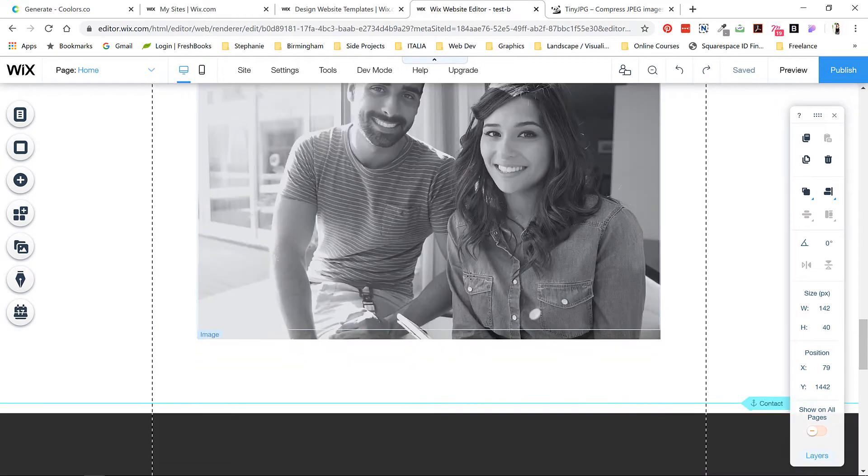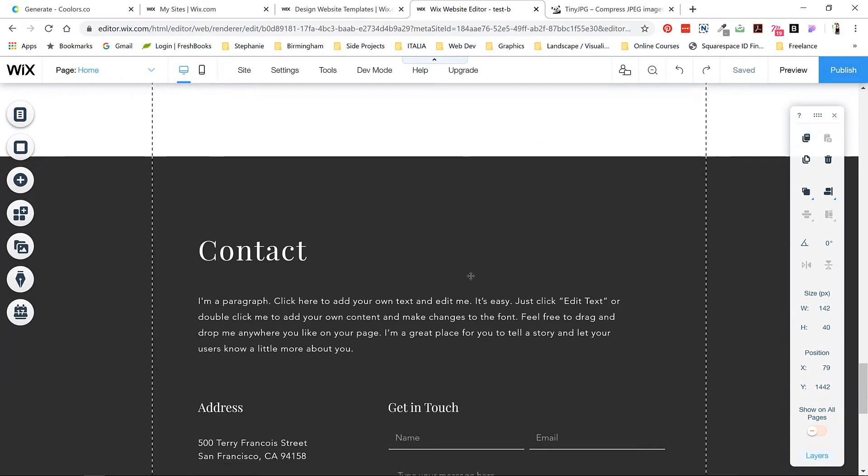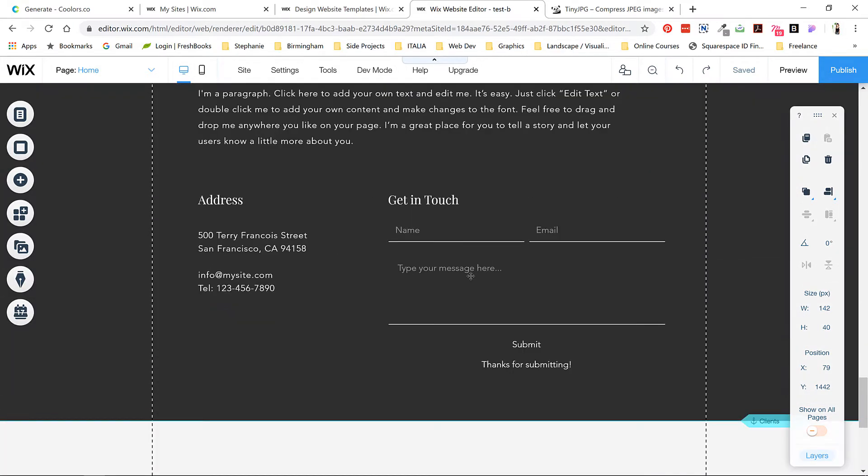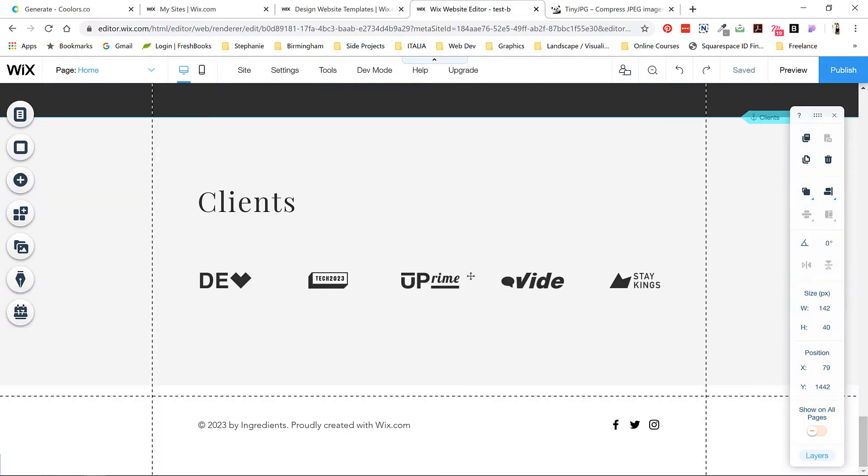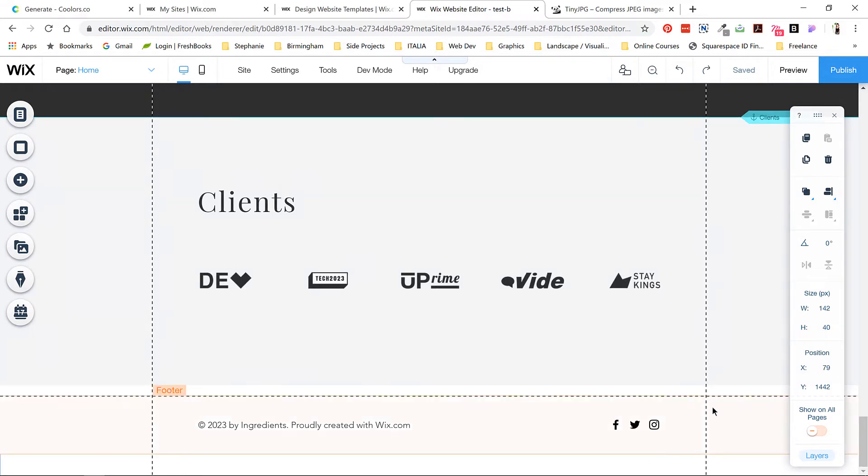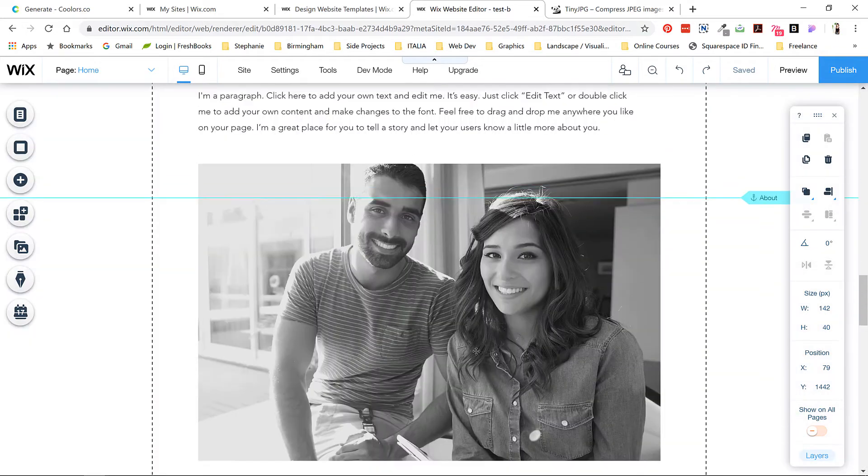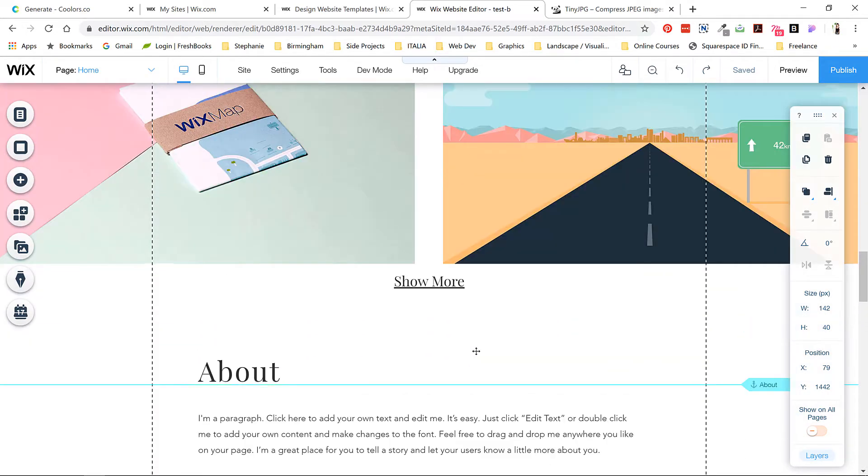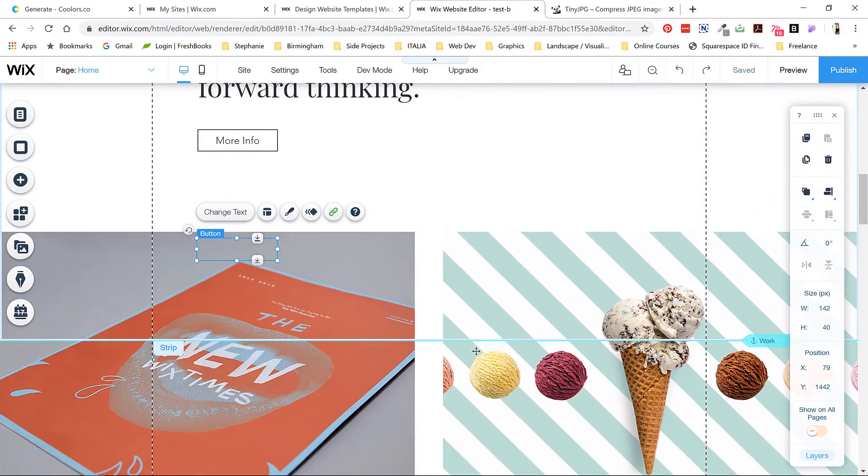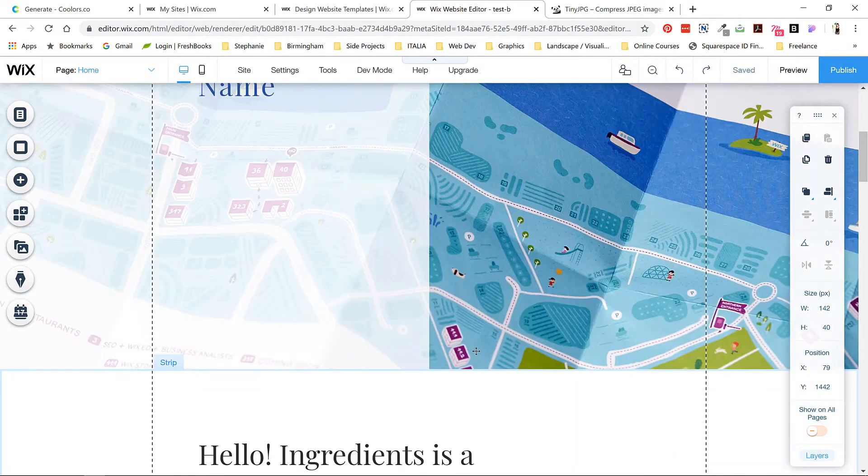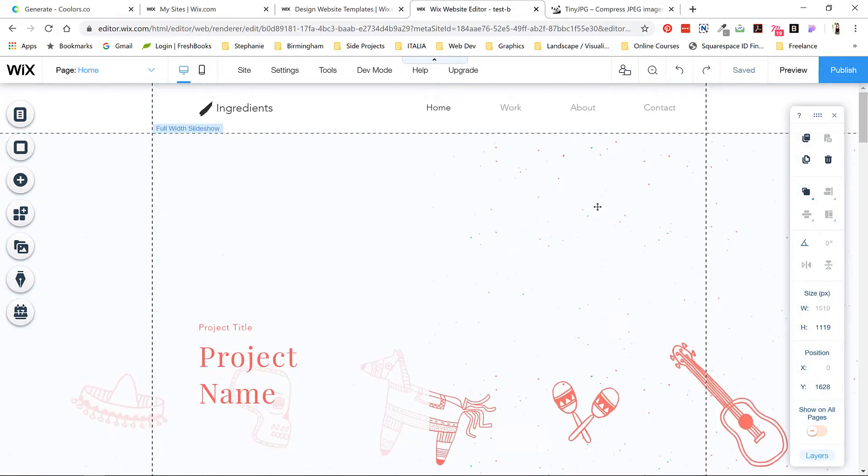Finally we have a contact section along with an optional area with client logos. I'll show you how to get rid of that if you don't need it. At the very bottom we have a small footer with social links that you can edit and link up to your social sites. This template is good to go and all you really need to do is change the text, change the fonts, and upload your images.